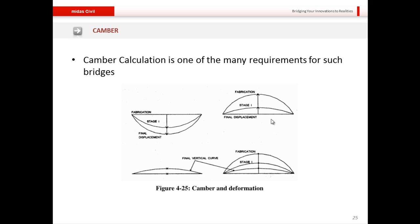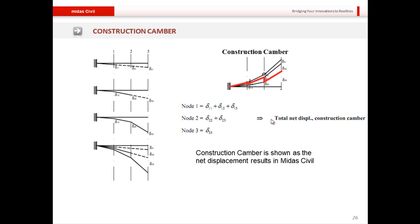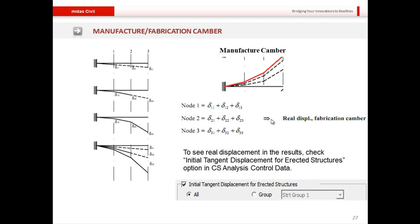Coming to camber calculation — this is one of many requirements for cable-stayed bridges and is particularly important because cable forces are very sensitive to deflections. The engineer must achieve a state as close to ideal as possible once construction is complete. In MIDAS Civil, the net deflected shape shown by default represents the construction camber, and MIDAS can also show the manufacturing camber, activated using the Initial Tangent Displacement option.